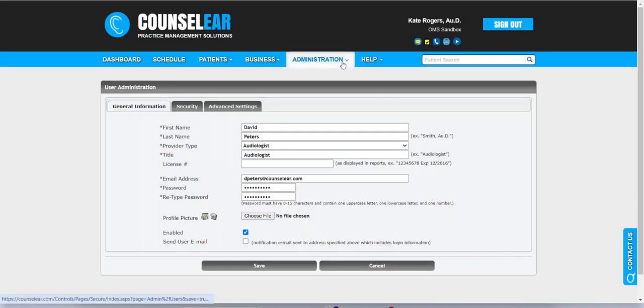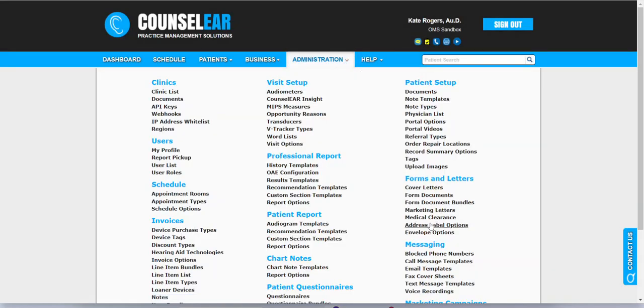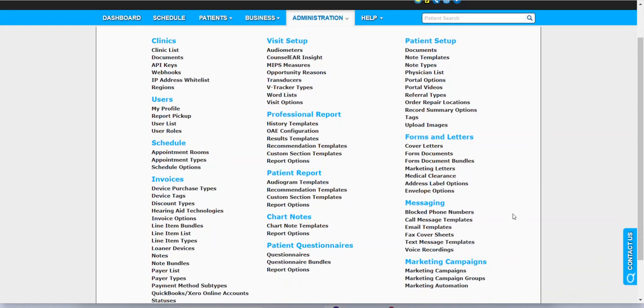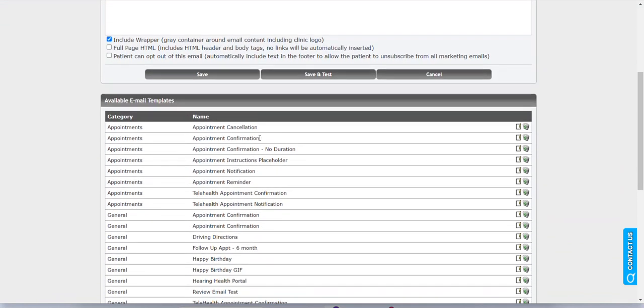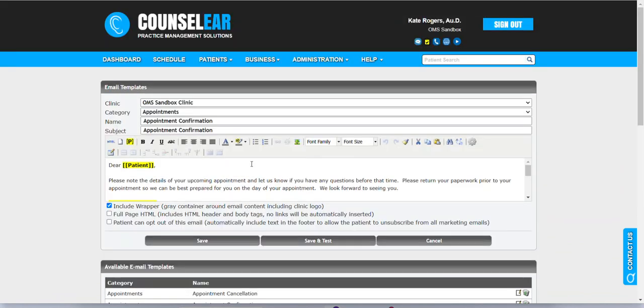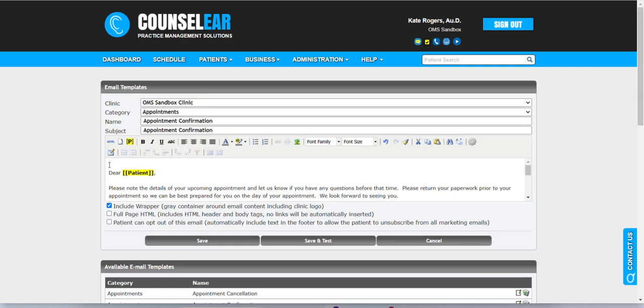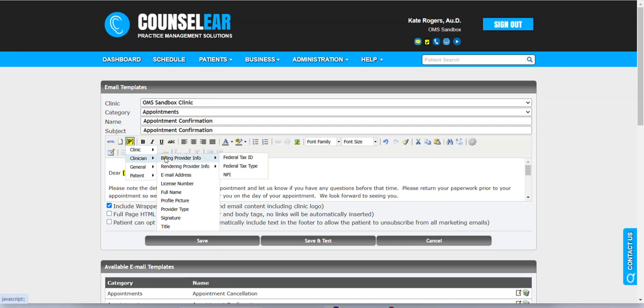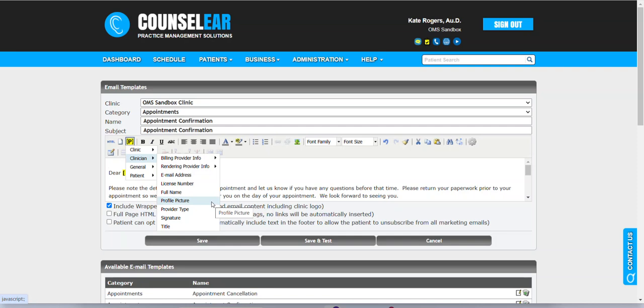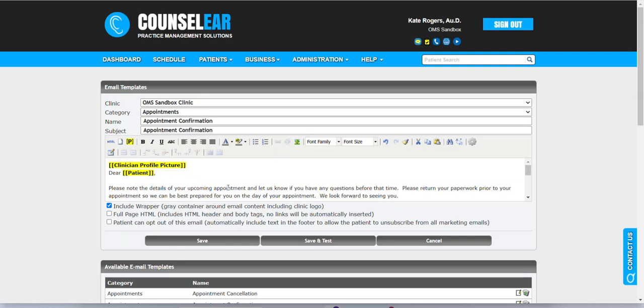Then to insert that into a template, you just go to whichever template you want to modify. So I'm going to just grab email templates here, and I'll just grab appointment confirmation. Let's just say that at the very top of the email template, we want to show a picture of the provider. Now what's going to happen here is we're going to insert this via a placeholder. And what that's going to do for us is it gives CounselorEar the ability to insert the profile picture for the specific provider that will be seeing that patient.